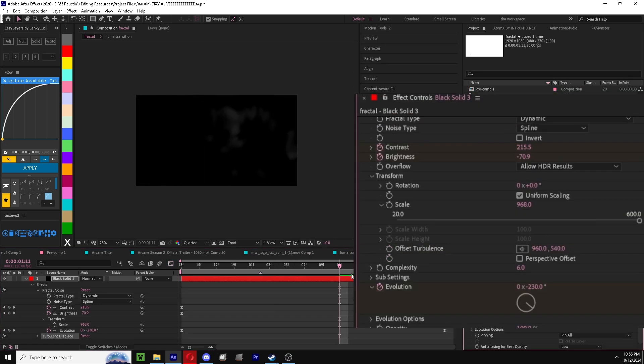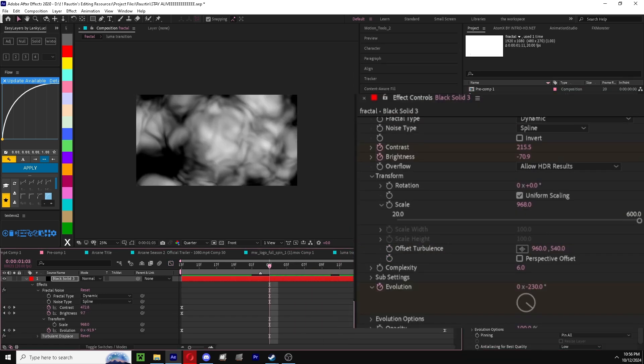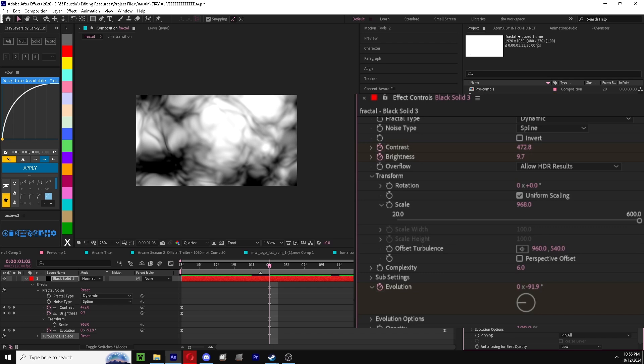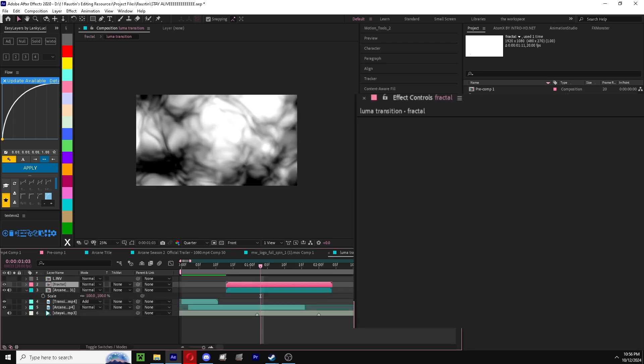You can actually add turbulent displace if you want to add a little bit more of a warp or a squiggle effect.